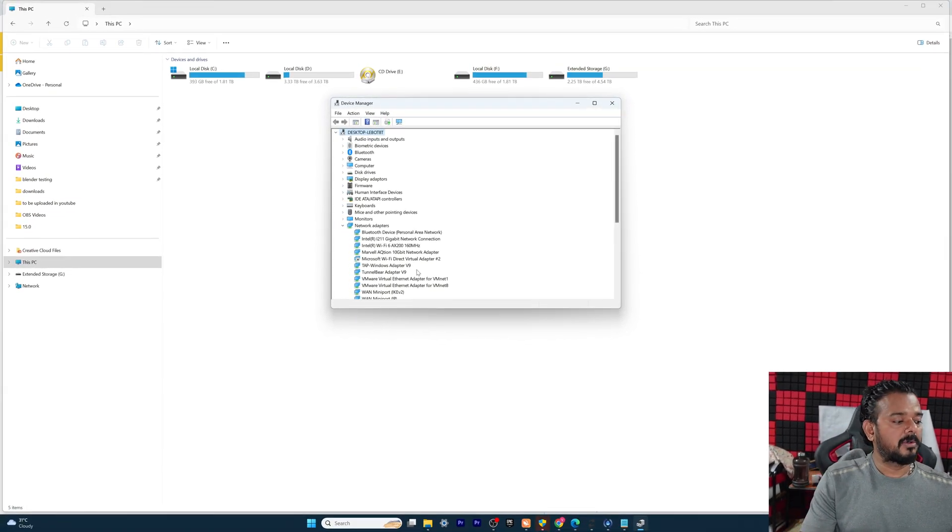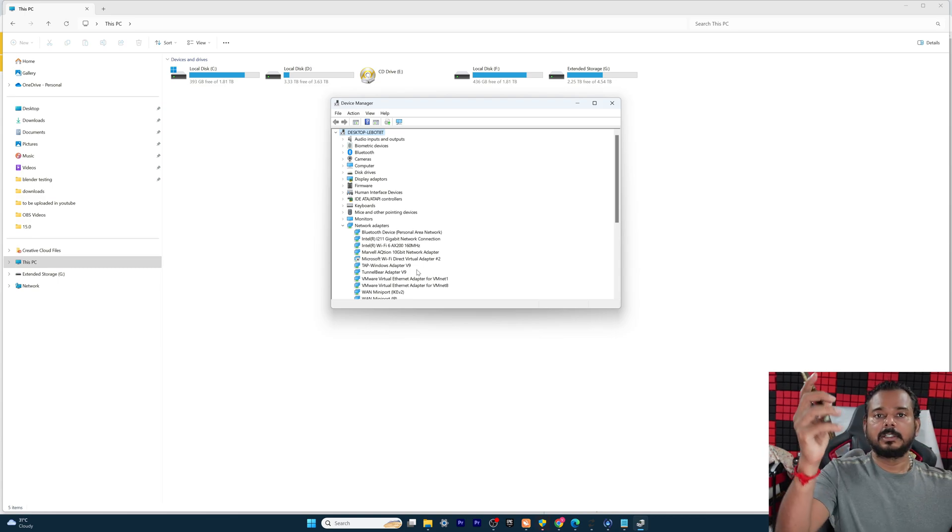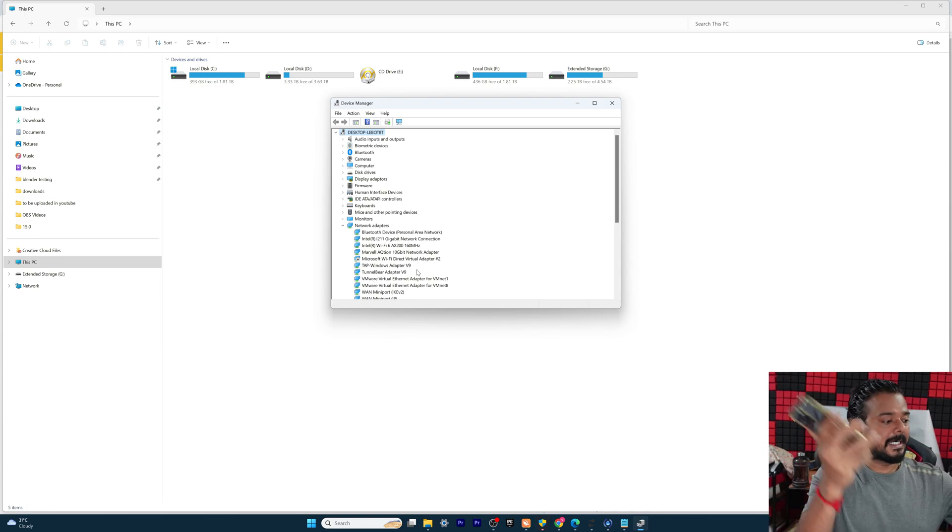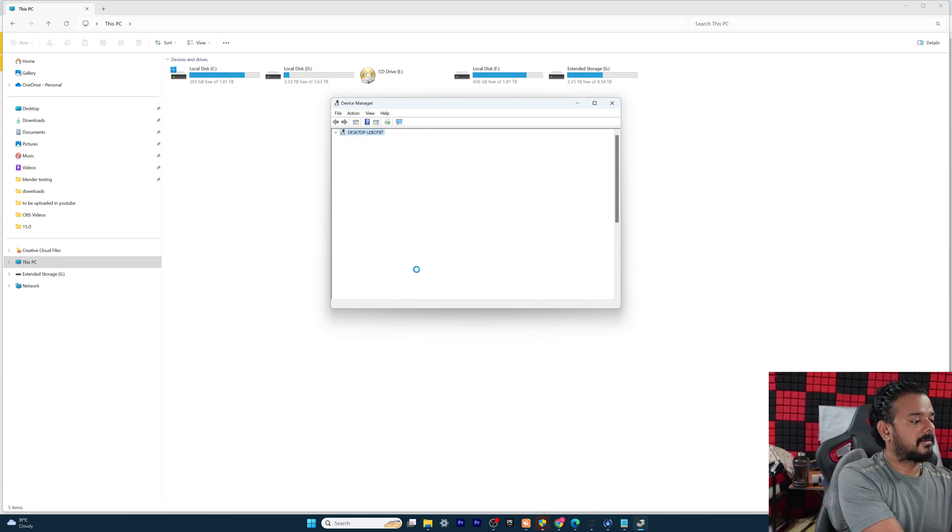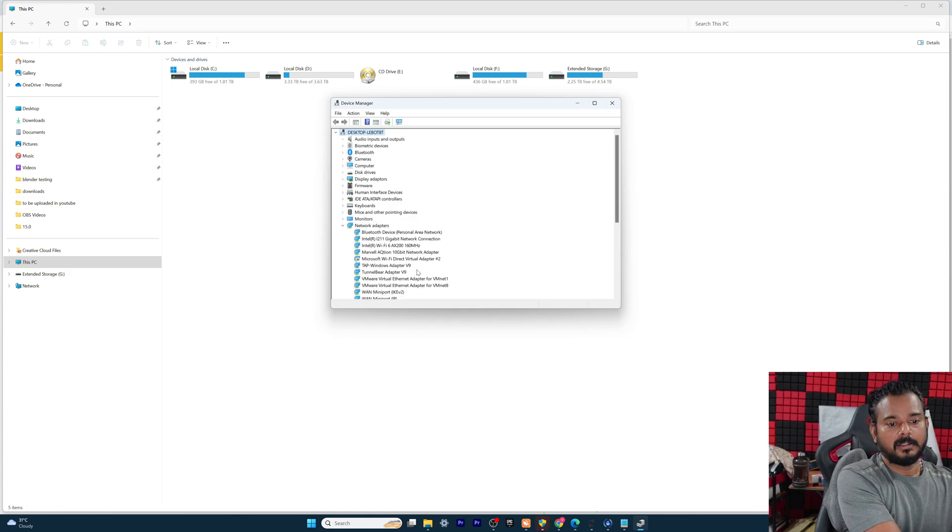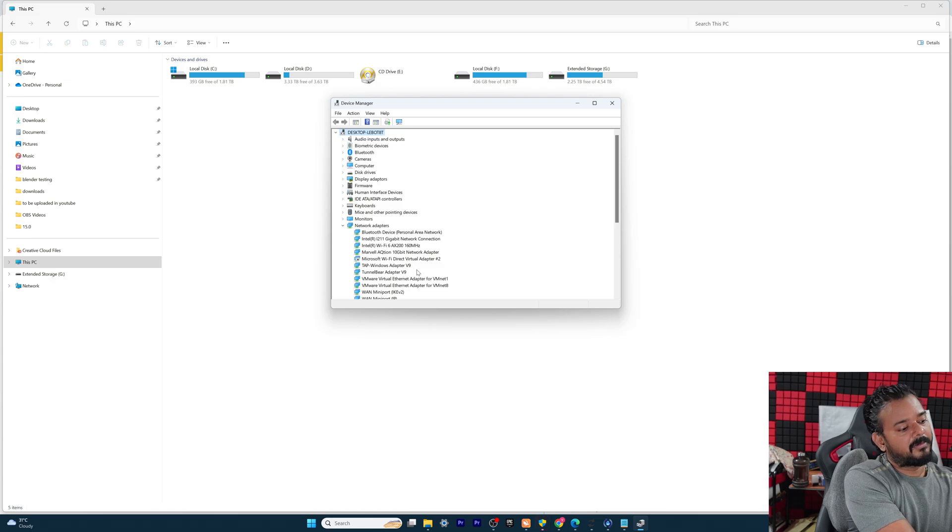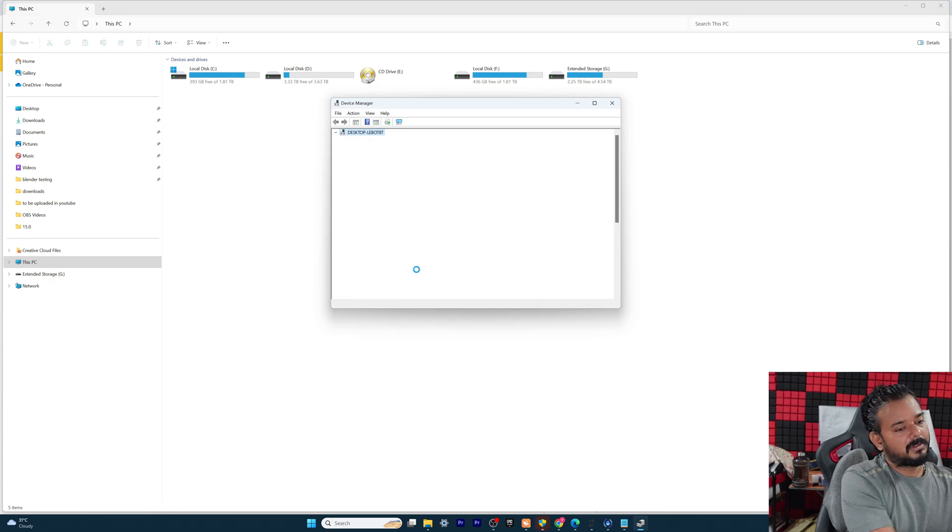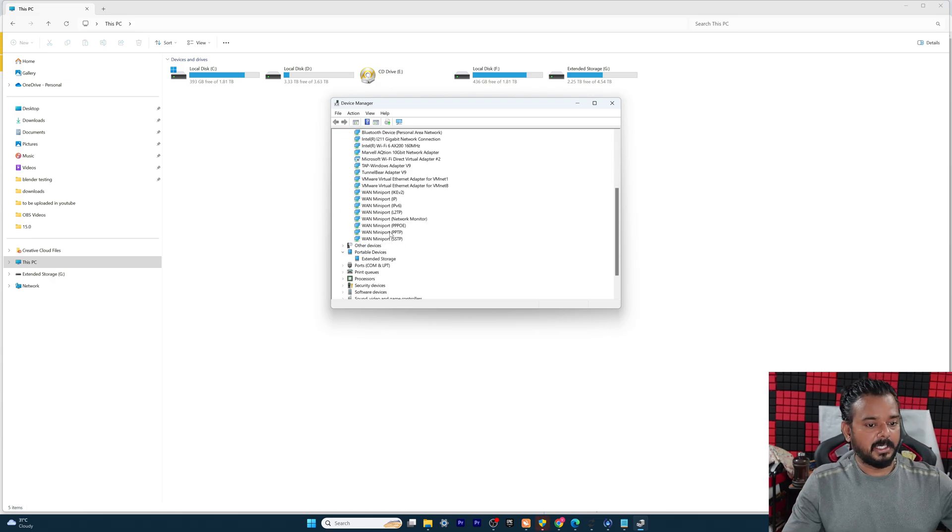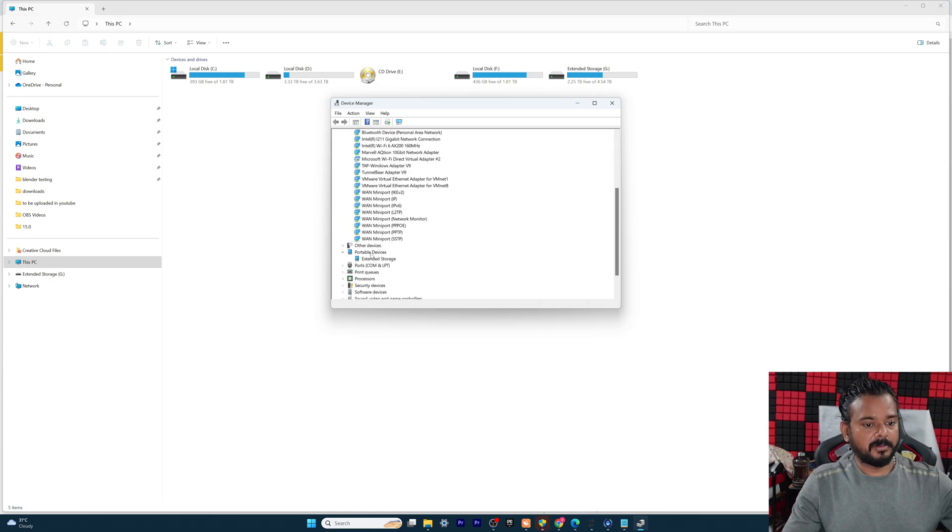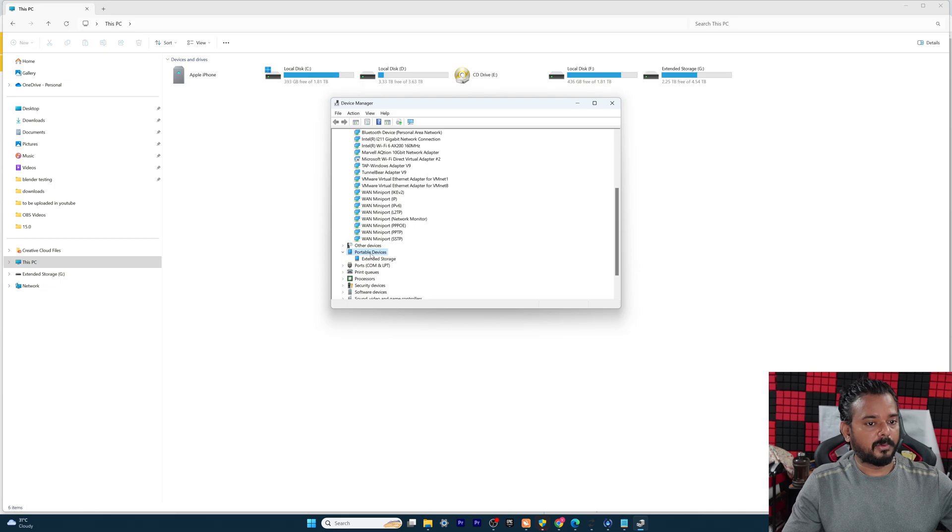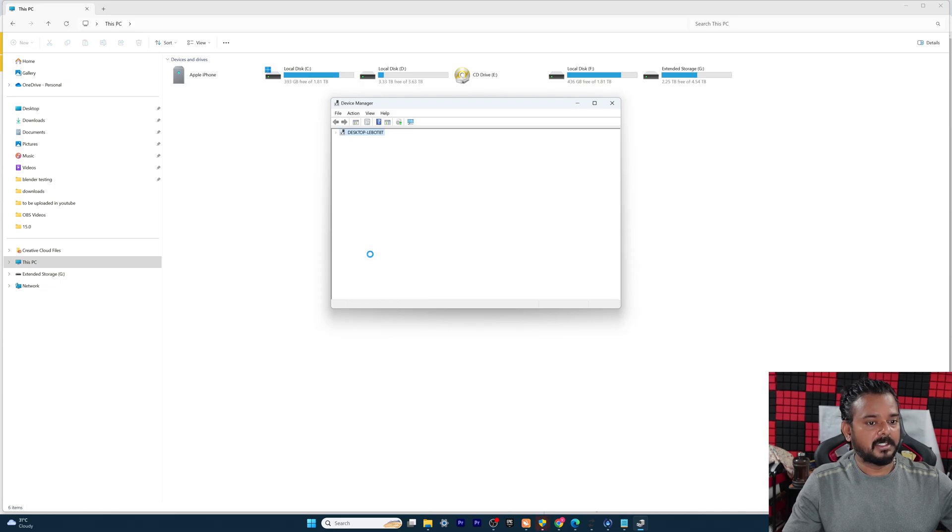Now you need to unplug the iPhone from your computer and reconnect it. I'm going to reconnect it, first unlock your iPhone. And now I'm going to verify that portable devices automatically.